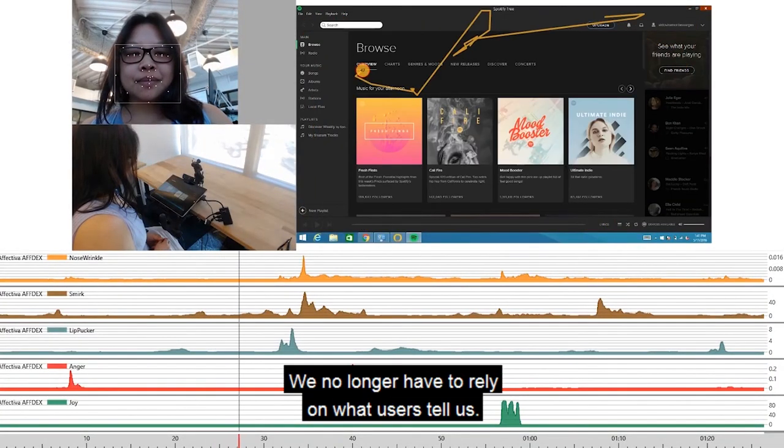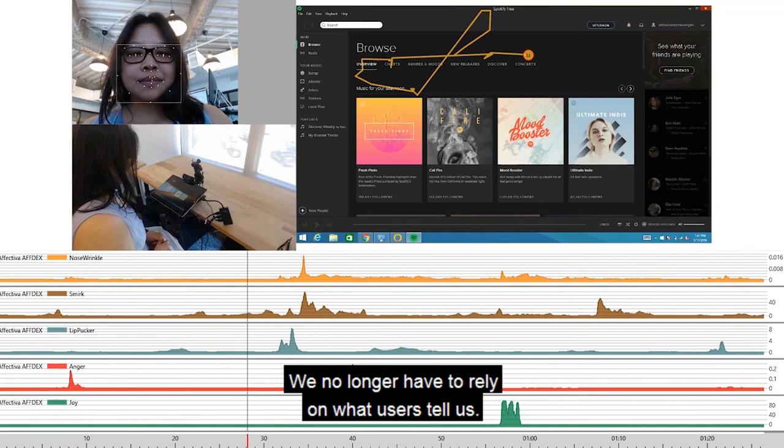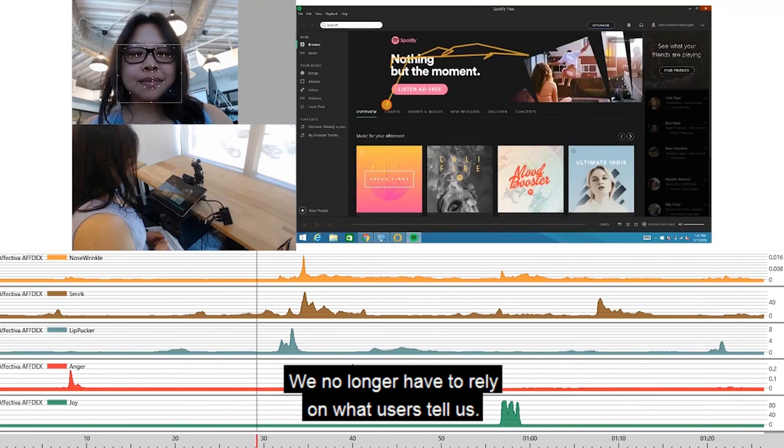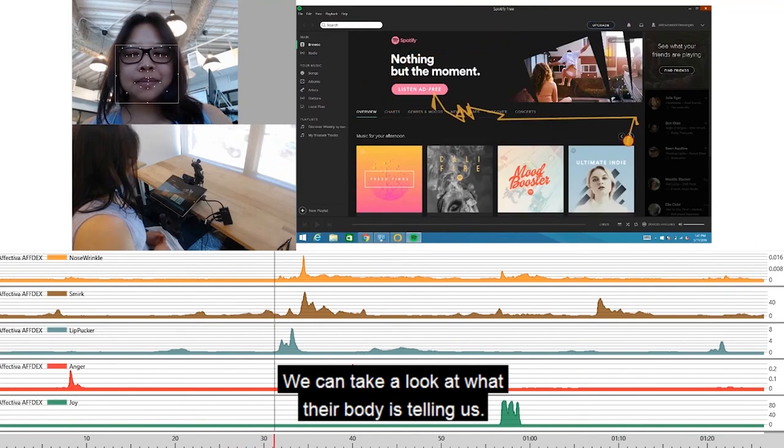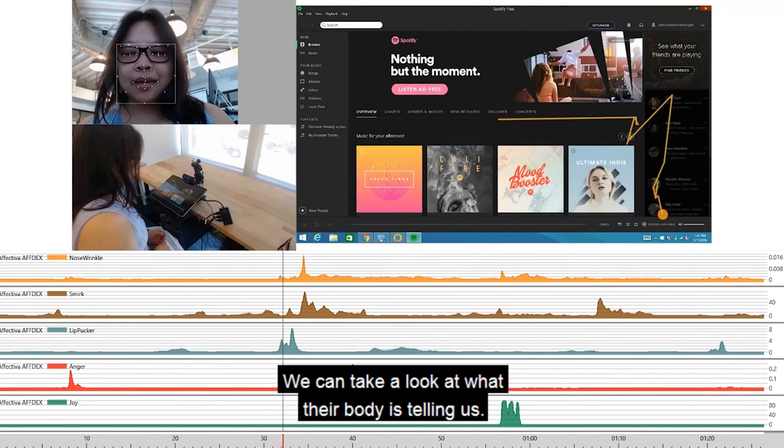We no longer have to rely on what users tell us. We can take a look at what their body is telling us.